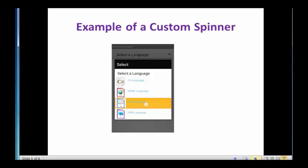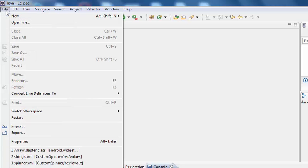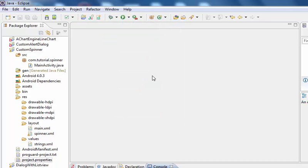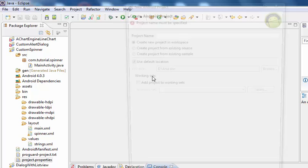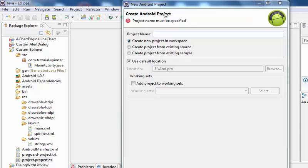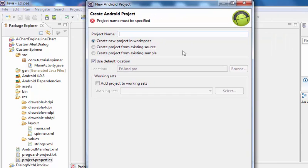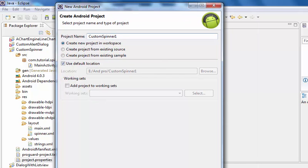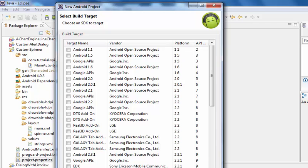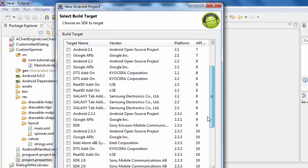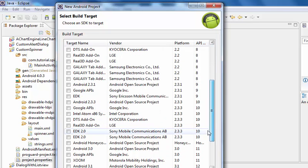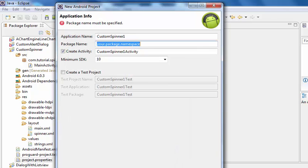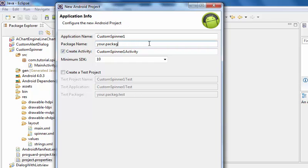Let's see how to create custom spinner in Android. File, new, Android project. Give your project name custom spinner 1, next, select API level Android 2.3.3, next.